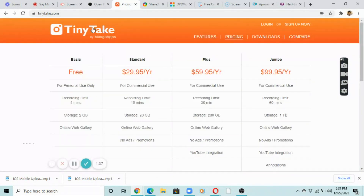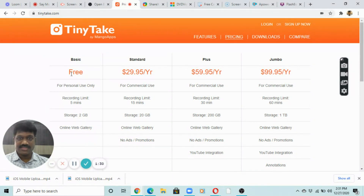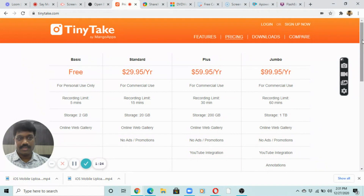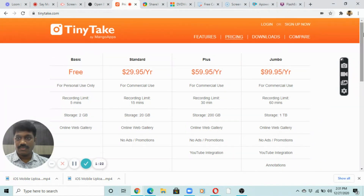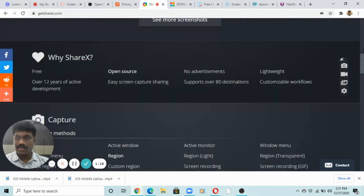TinyTake is another cloud-based video editing and recording tool. The recording limit is five minutes and it is for personal use only. If you want to go for advanced features, there are certain pricing plans available. It is cloud-based, not an on-premise solution.